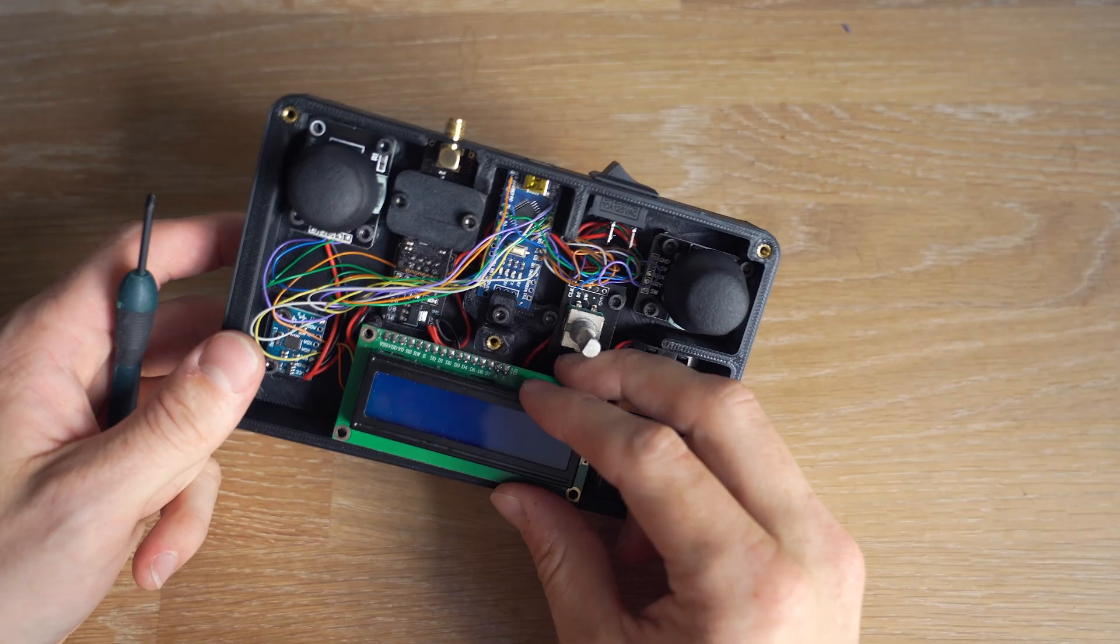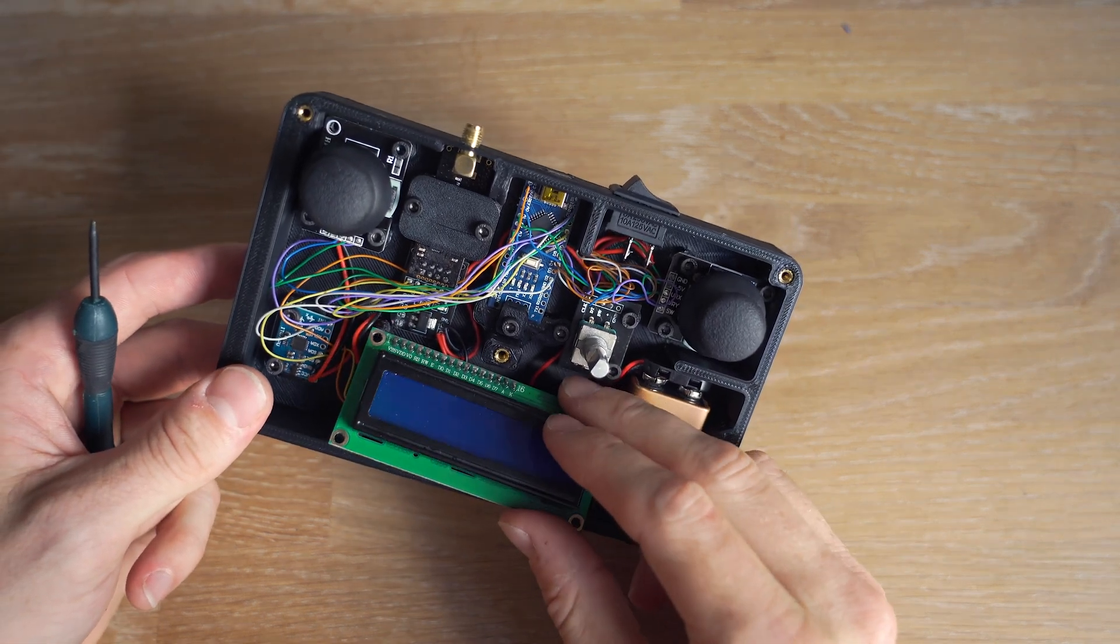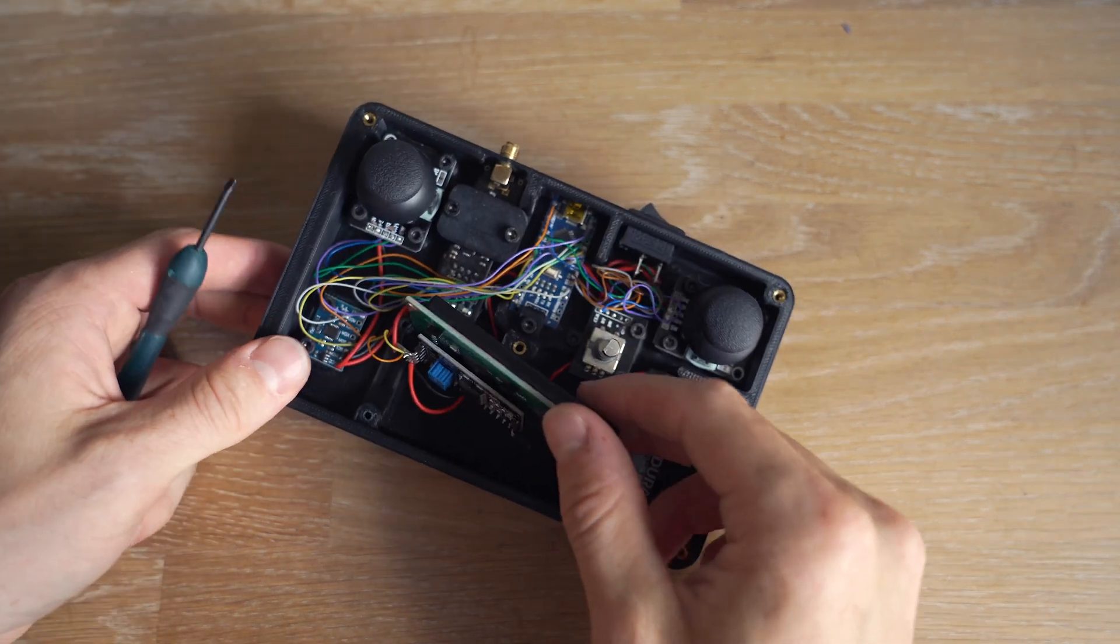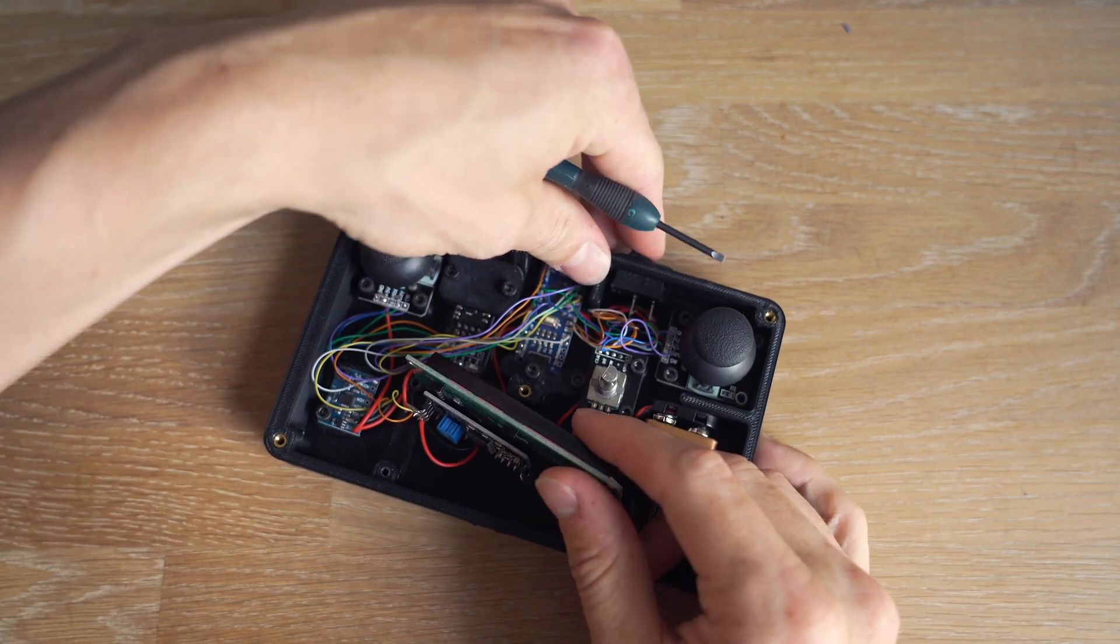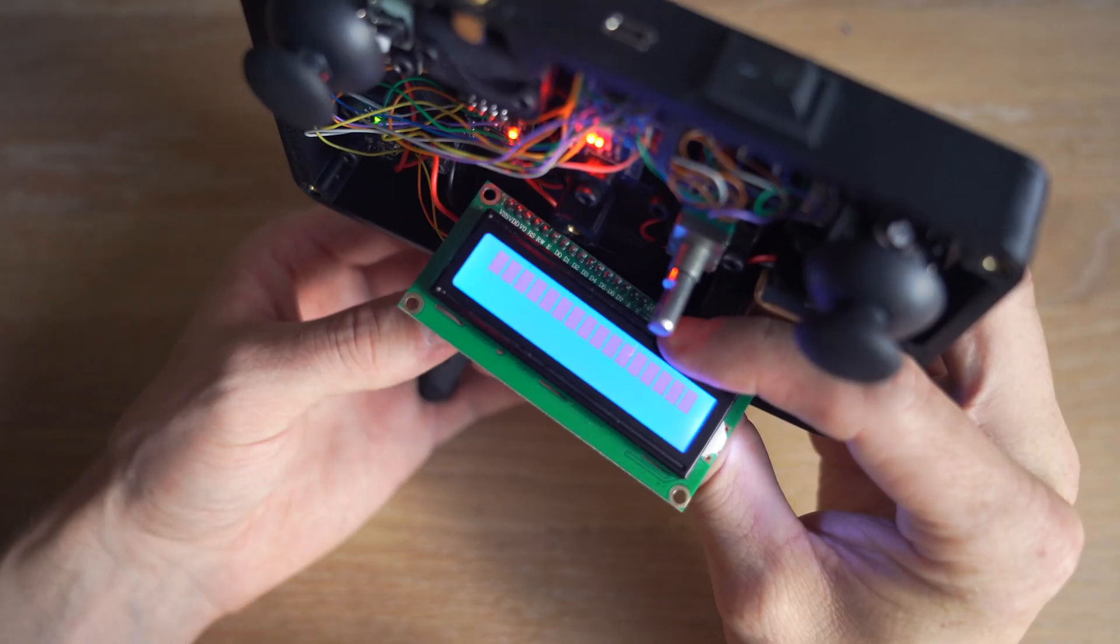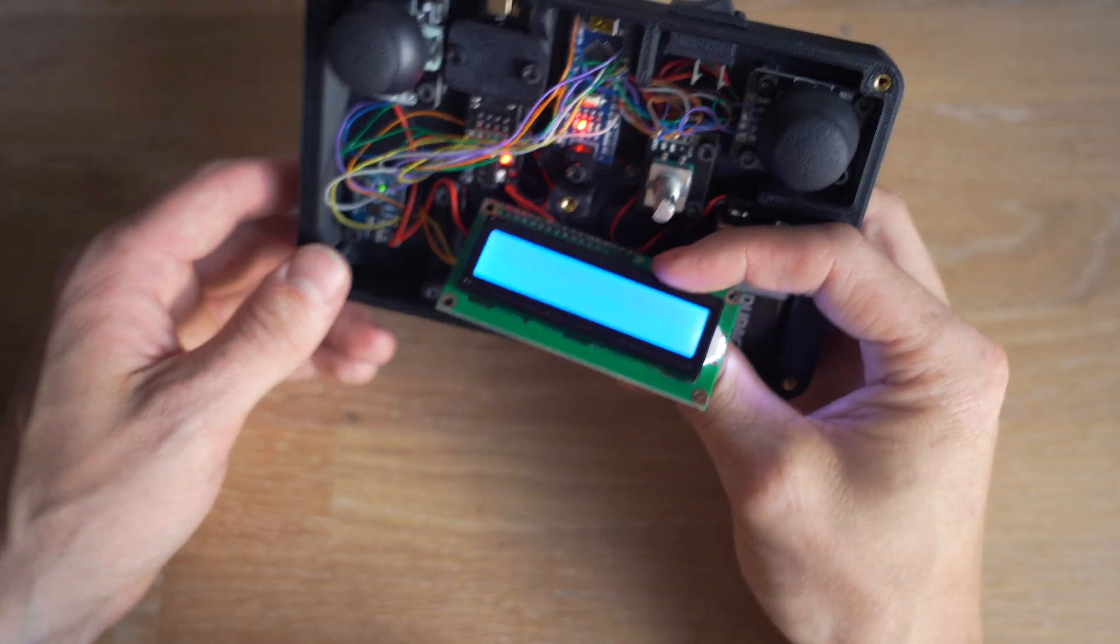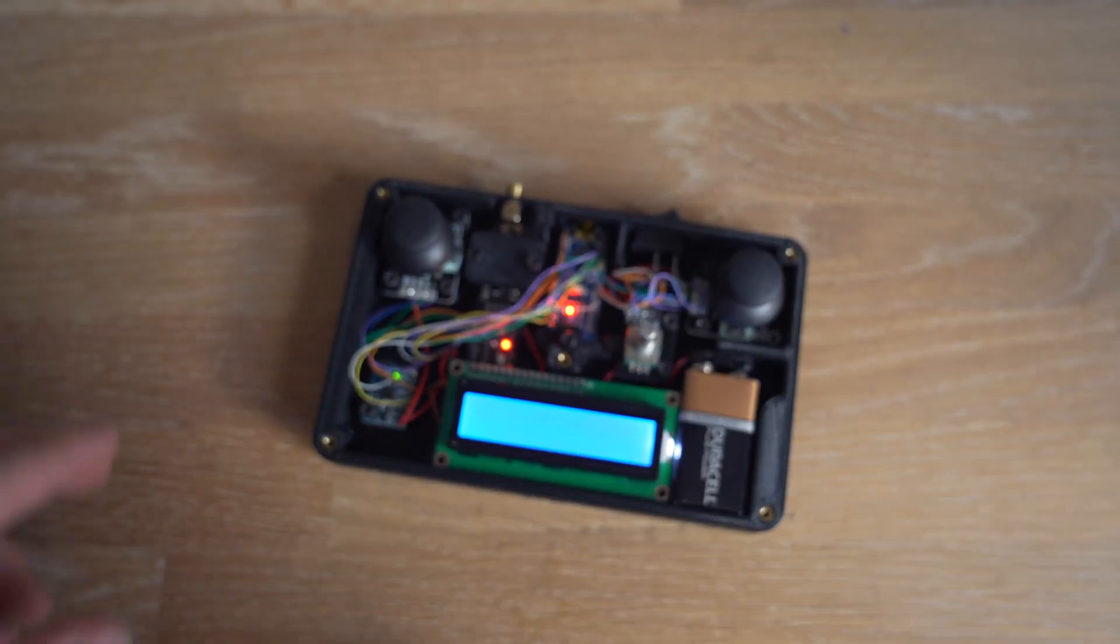Oh and before you close it up remember to set the contrast on the display here. I was just about to forget that. All right this looks about right. Now we can close it up.